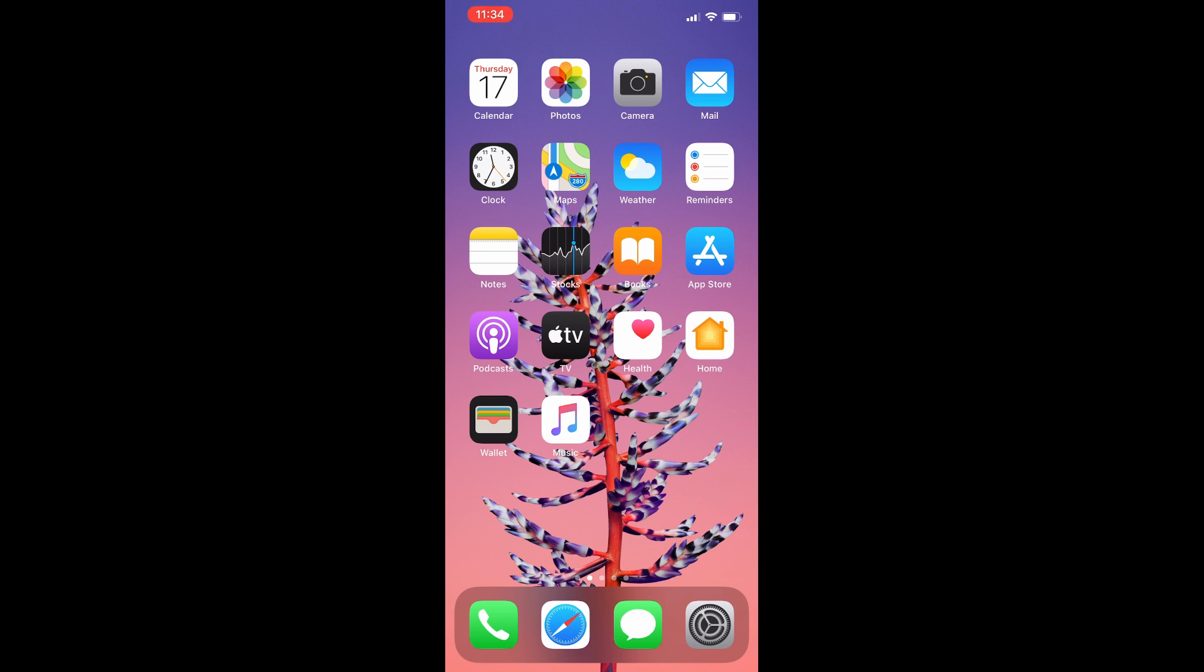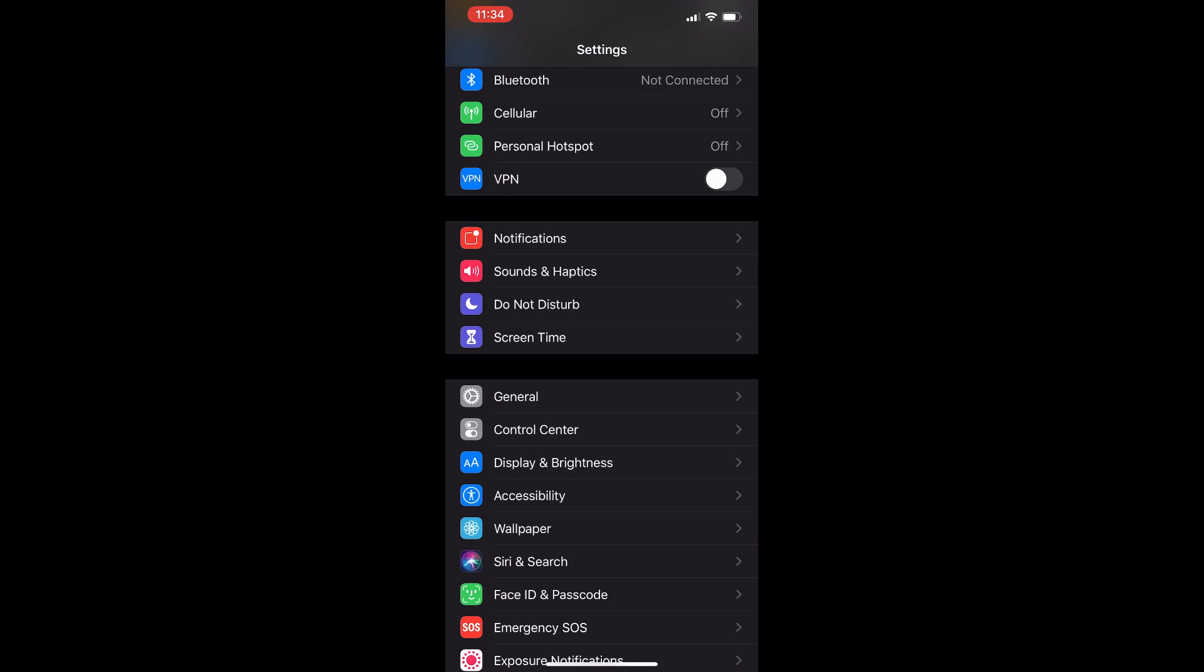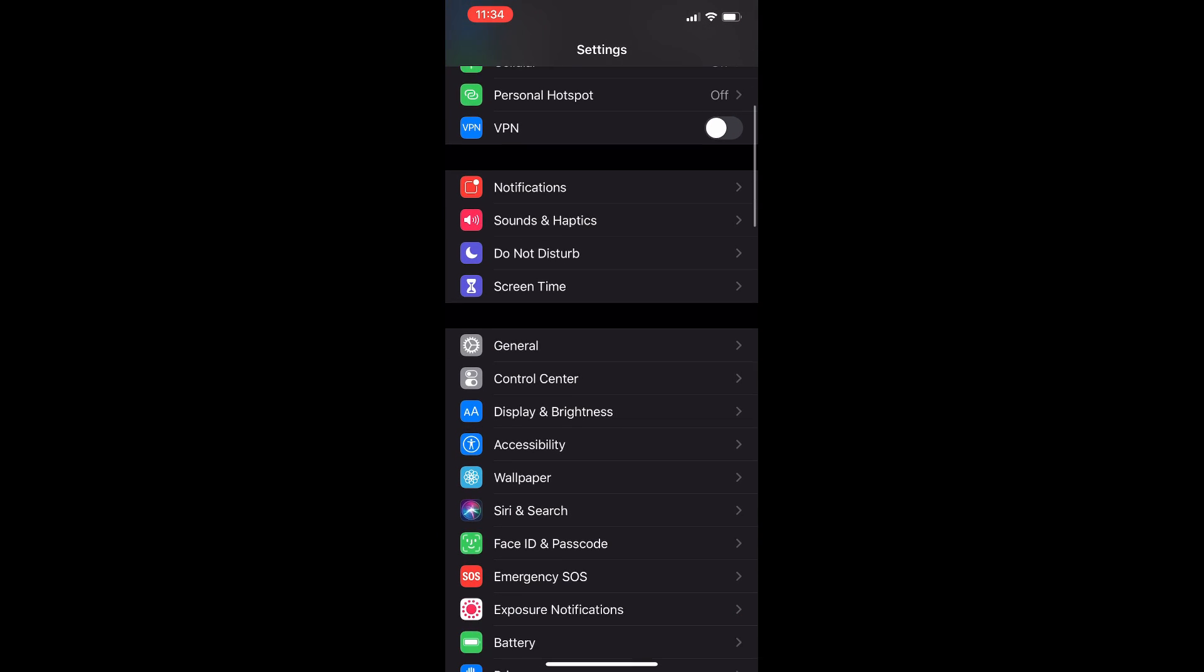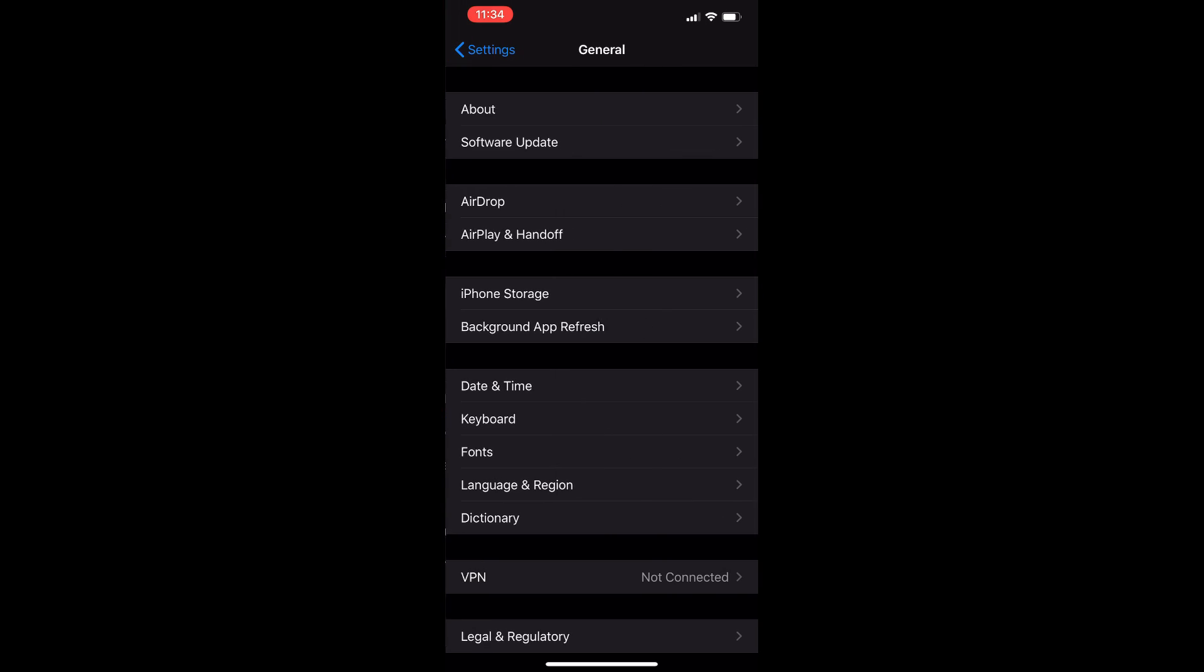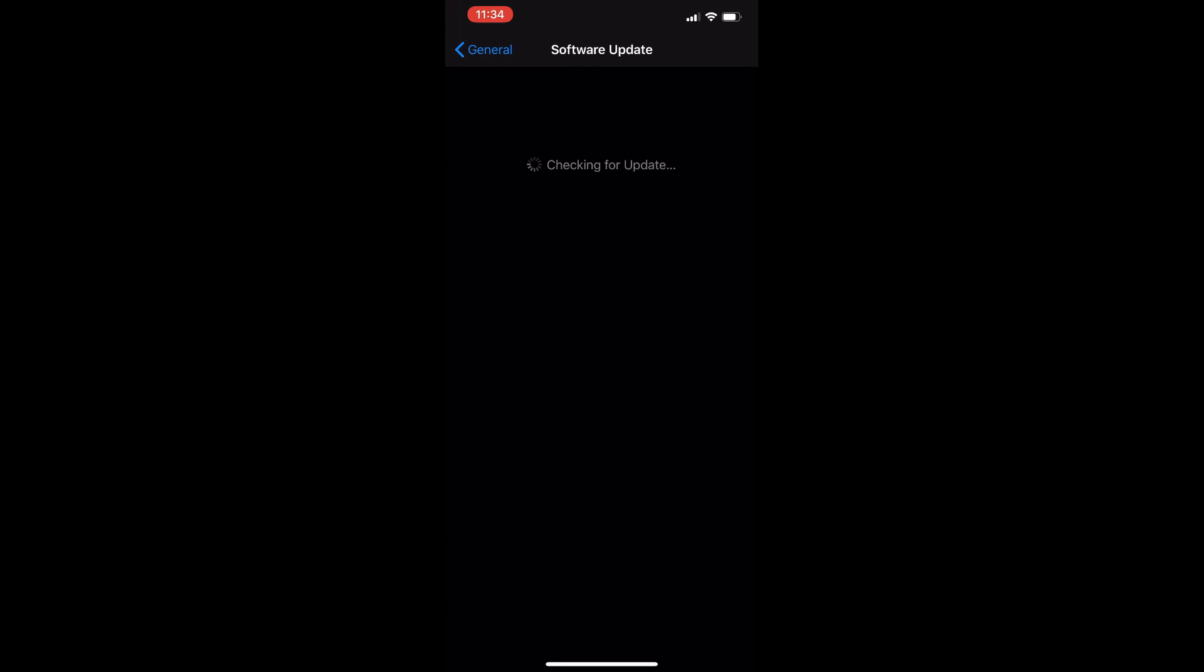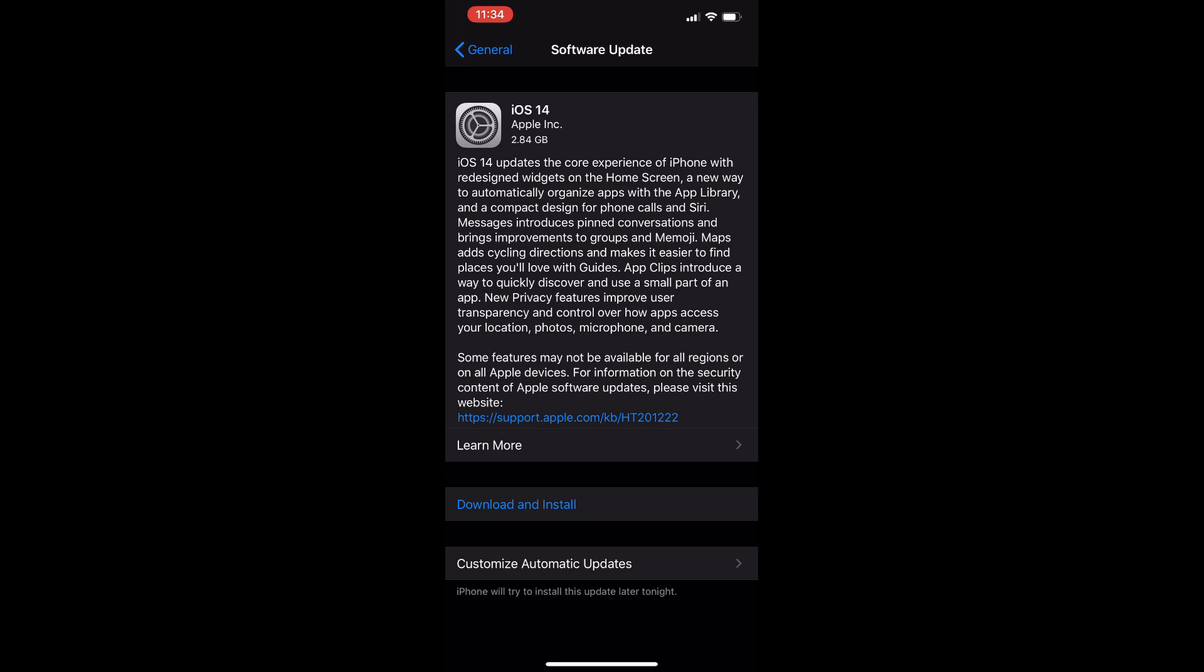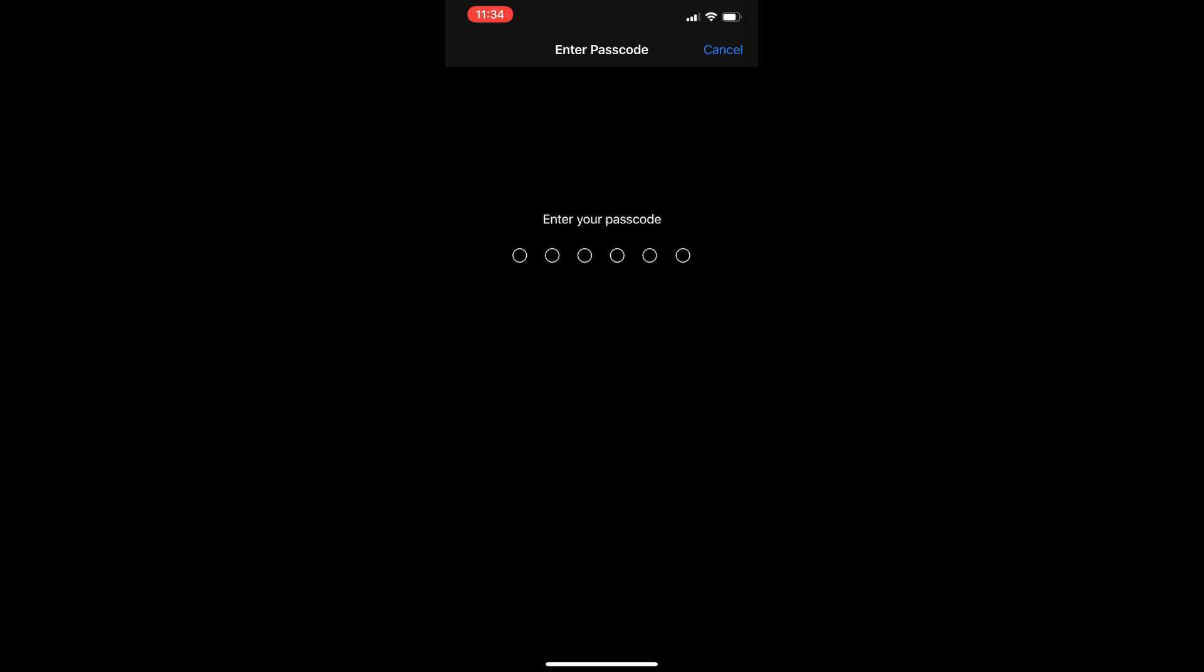It released at exactly the same time around the world, so if you're not seeing it, just go to Settings, then General, then Software Updates and check for an update. Other than iOS 14, Apple also released iPadOS 14, watchOS 7, and tvOS 14. It's available on many different devices with lots of new updates. Let's go ahead and take a look at what's new.